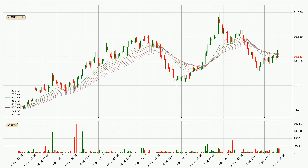Moving to the hourly exponential moving averages, the price at the moment is situated below the hourly ribbon, which is usually bearish and the ribbon can act as a resistance, so you should keep an eye on if the price will break it or bounce off it. The current price to watch is around 10.2.